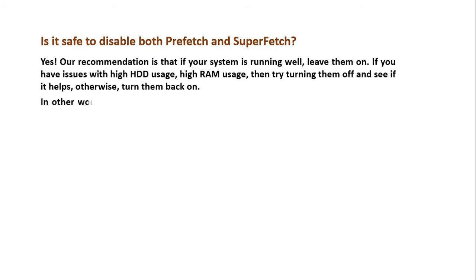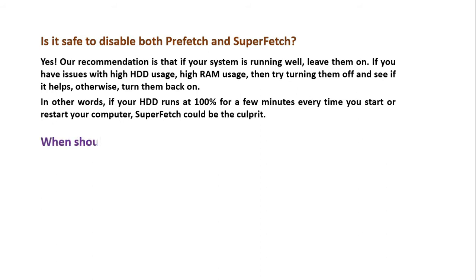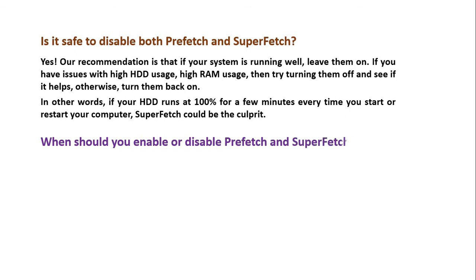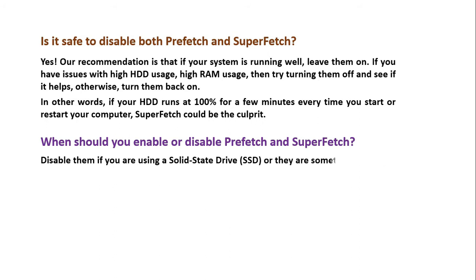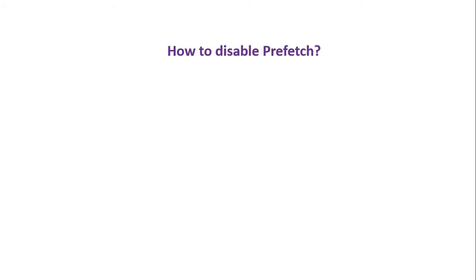In other words, if your HDD runs at 100% for a few minutes every time you start or restart your computer, SuperFetch could be the culprit. When should you enable or disable Prefetch and SuperFetch? Disable them if you are using a solid-state drive SSD, or they are sometimes auto-disabled while using SSD, but enable them if you are using traditional HDD.